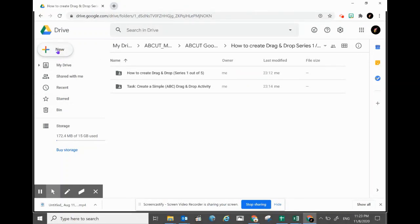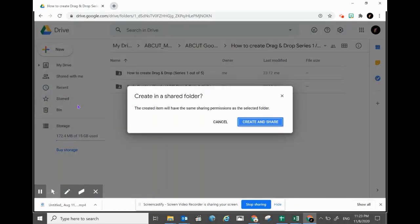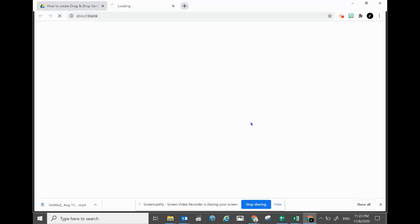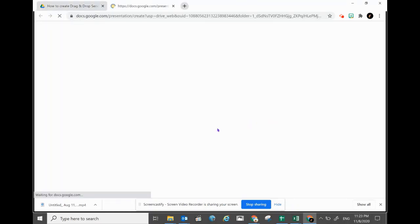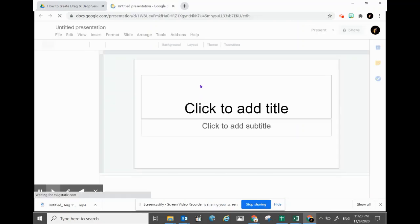Within the folder, click on New to create a new Google Slide. A new Google Slide will be opened up.